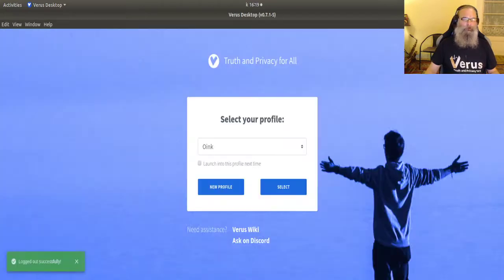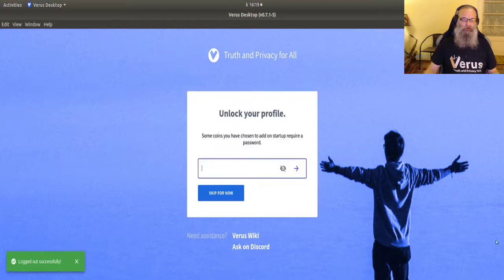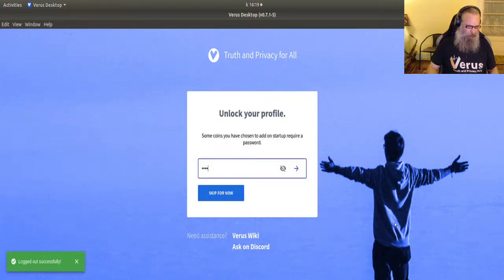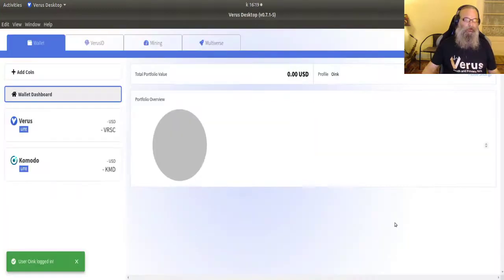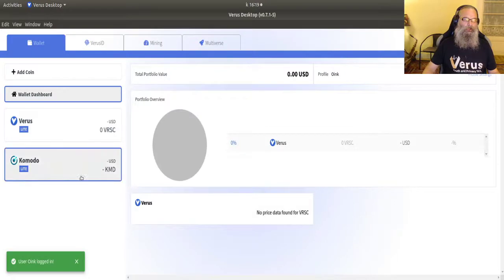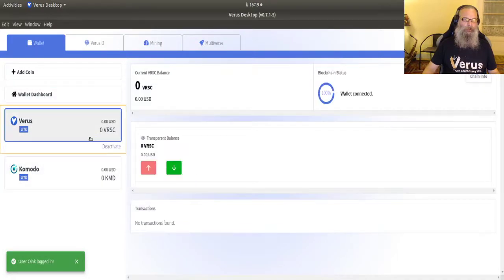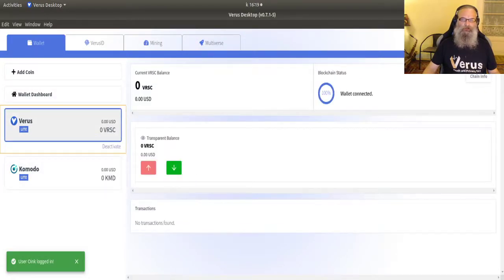You have to log out, select the other profile, log in again, put in your password. And we're in the other one.